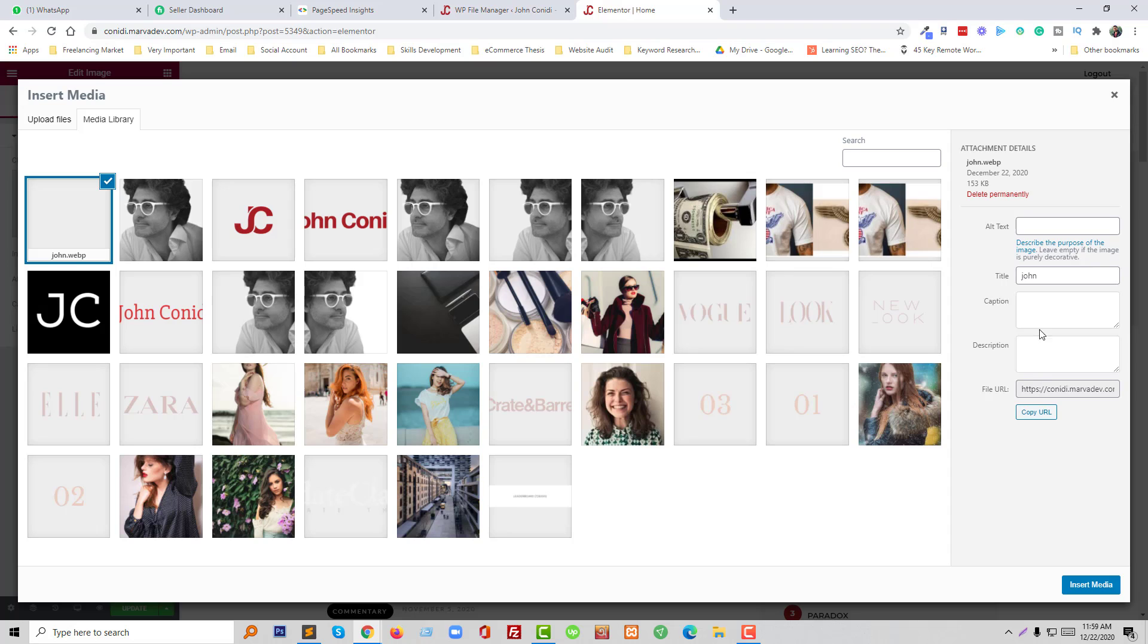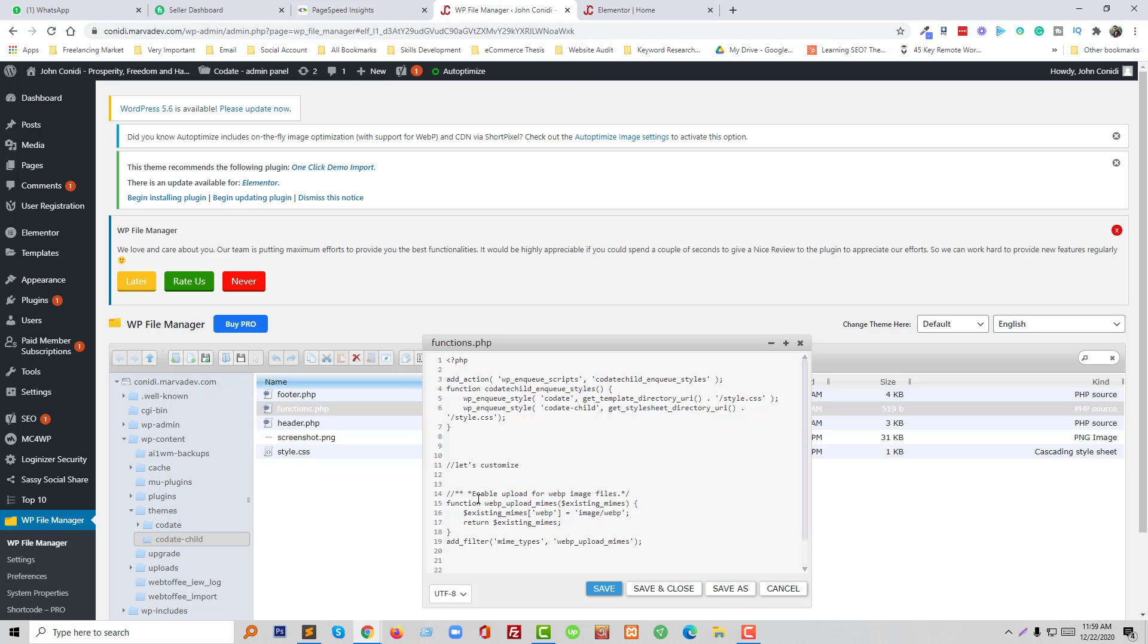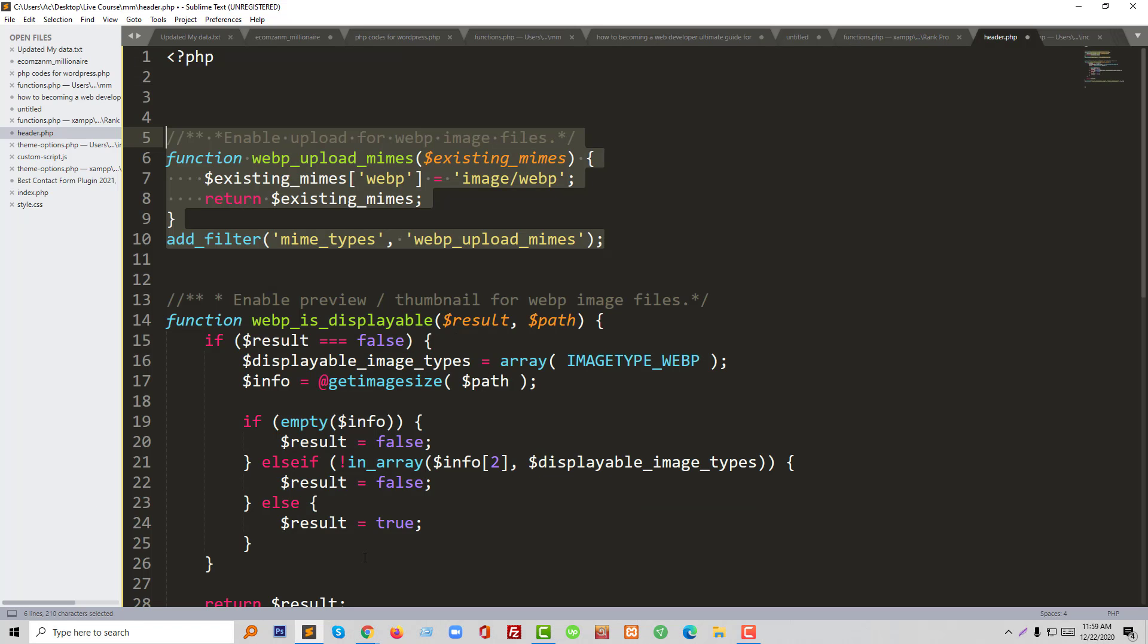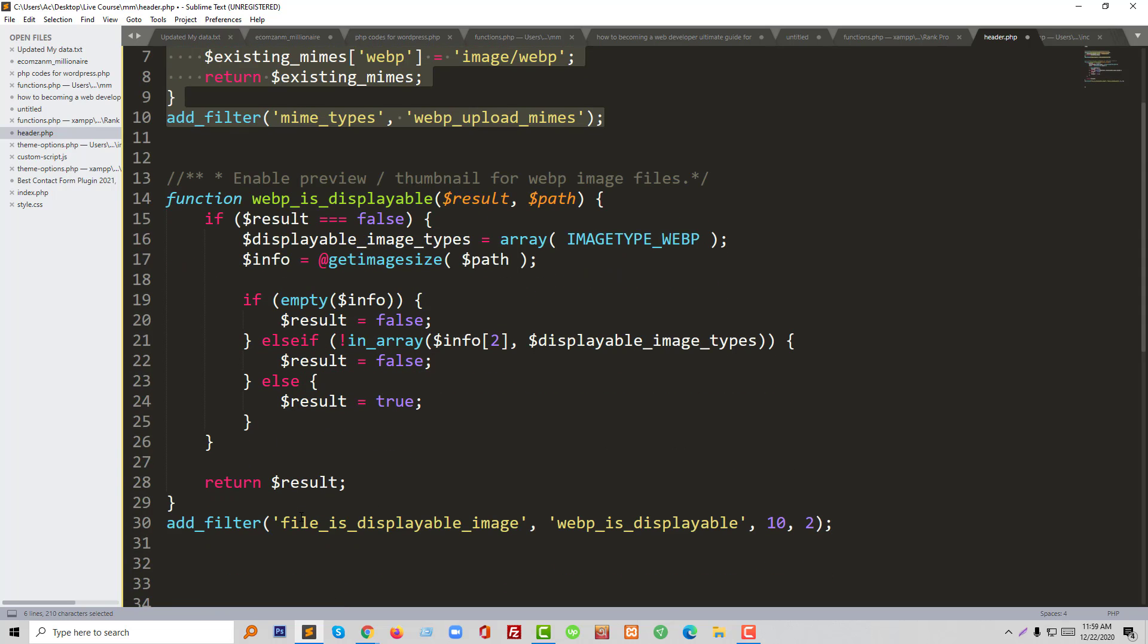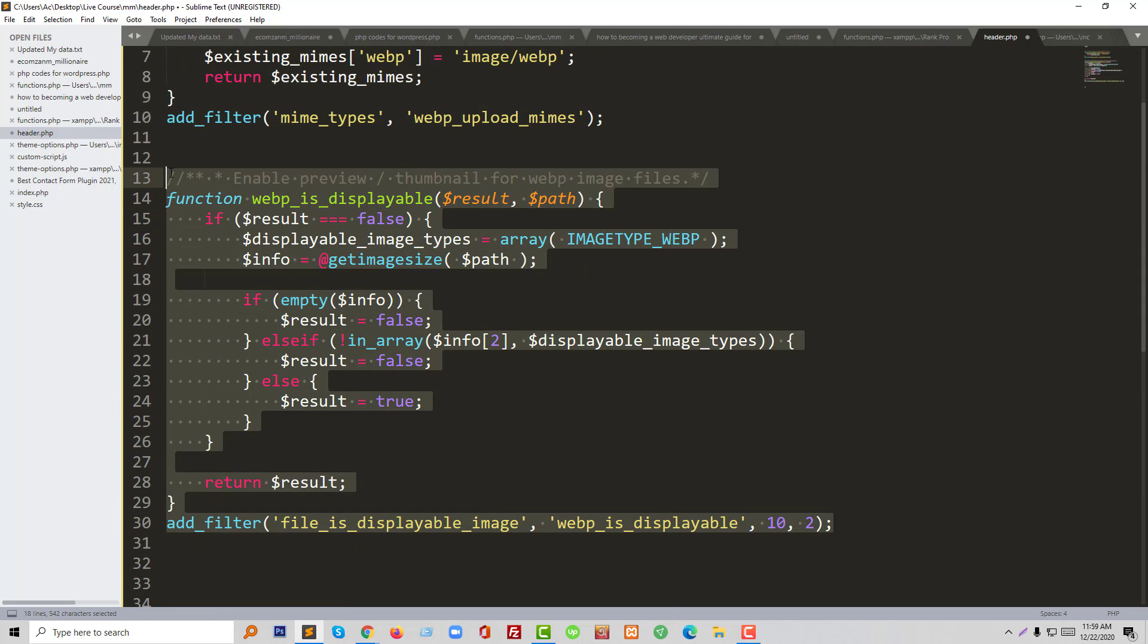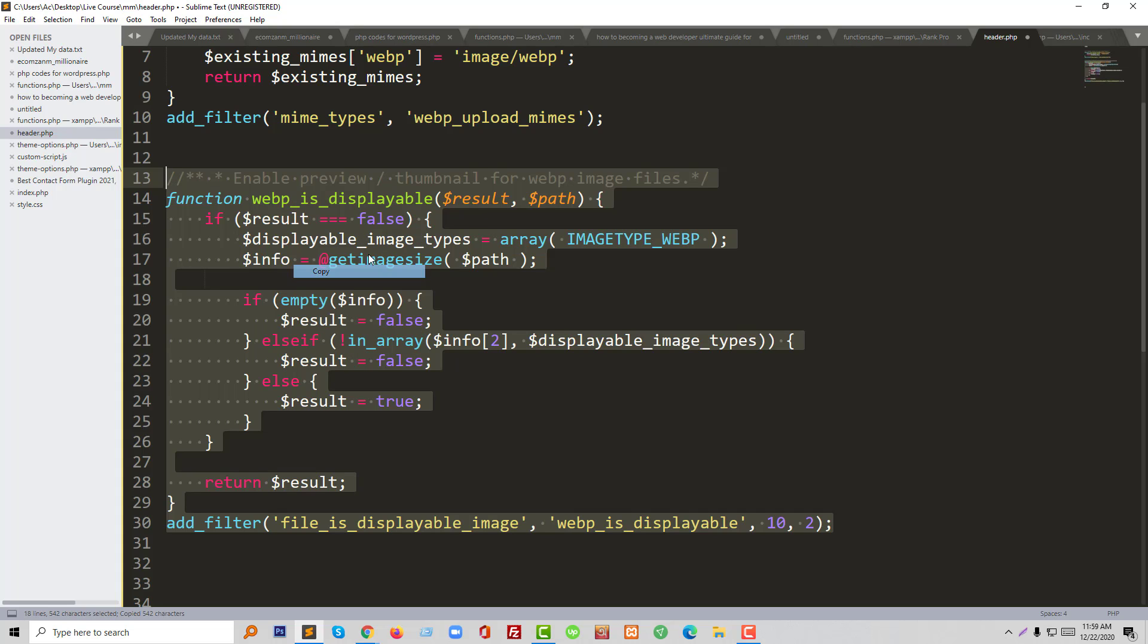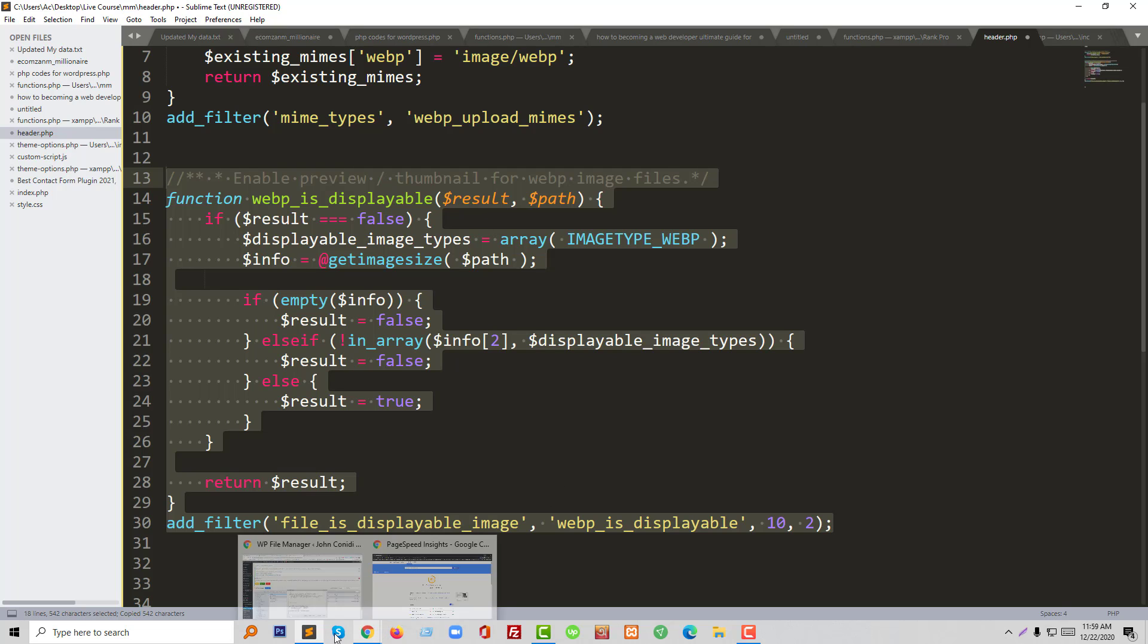Well, we have uploaded this image. So if you want to see the preview like other images, then we have to add another code in our functions.php file. So I will share all the code link in my video description. So here is another code to enable preview and thumbnail for WebP image file.